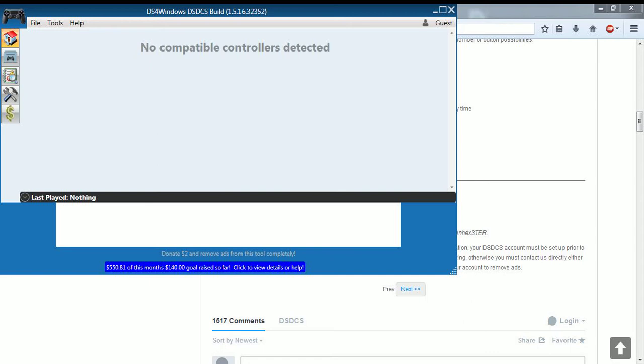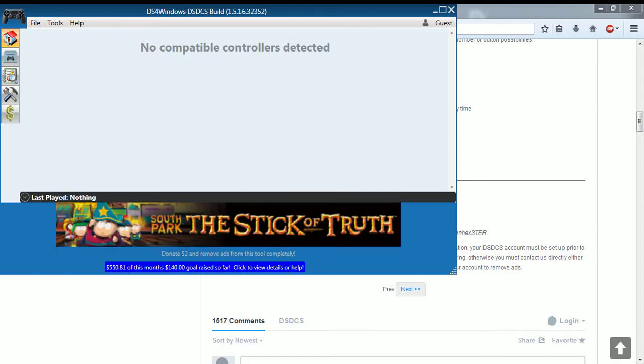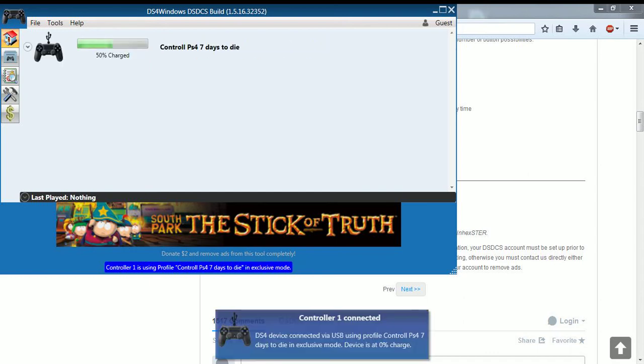So what you want to do at this point, you want to get the USB from your PS4 or any USB that fits your PS4 controller, plug it into your computer and just connect it. Once you do that, this should show up.